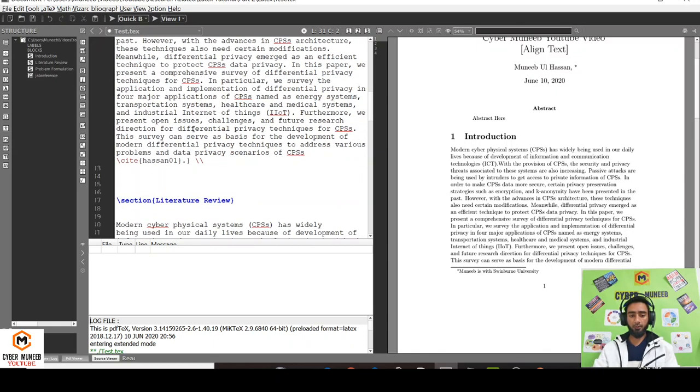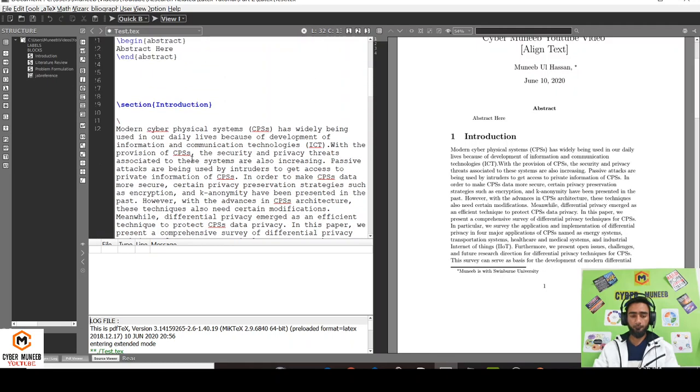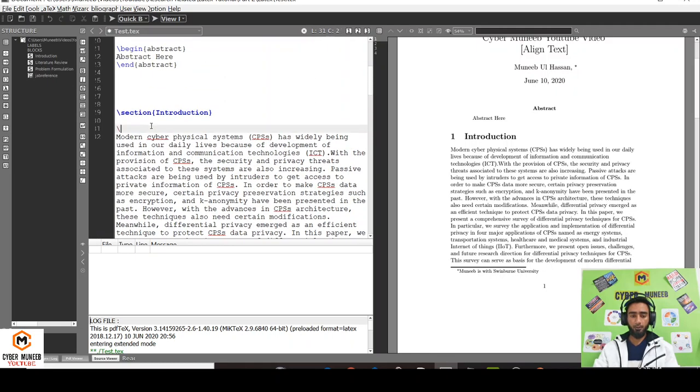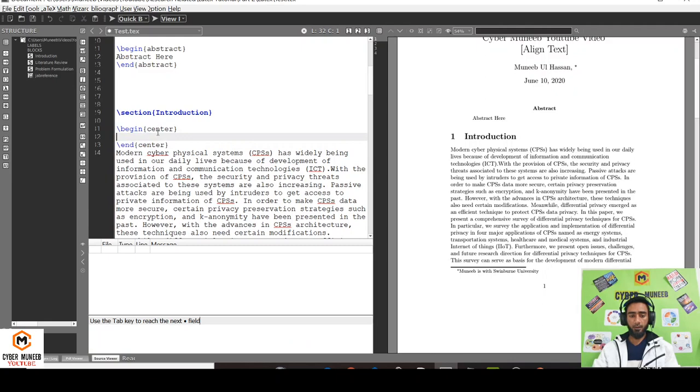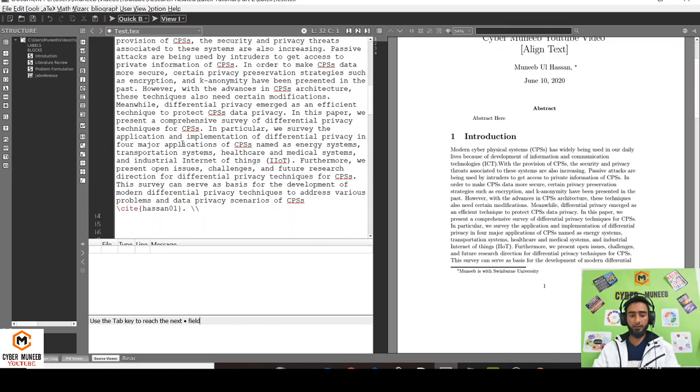I'll be removing this. You can write begin center and just cut this, end center at the end where you want to end this.